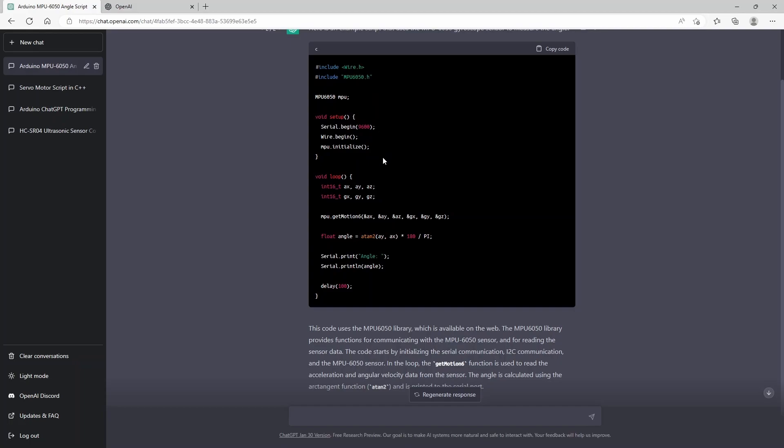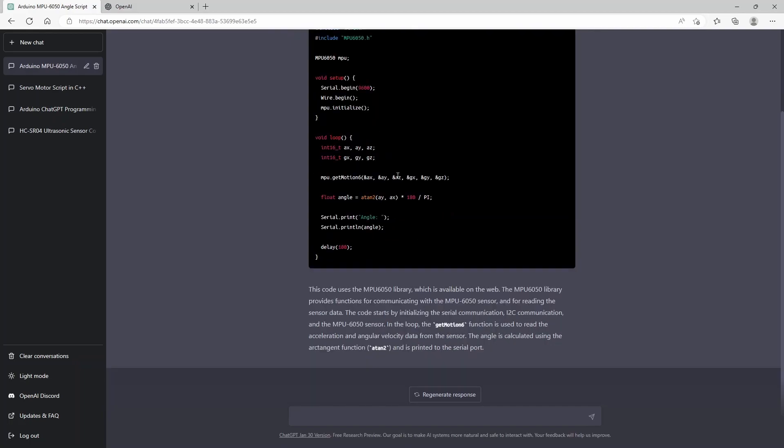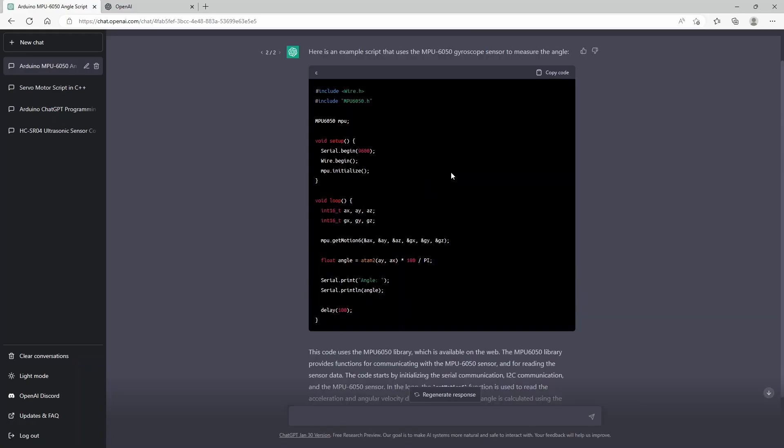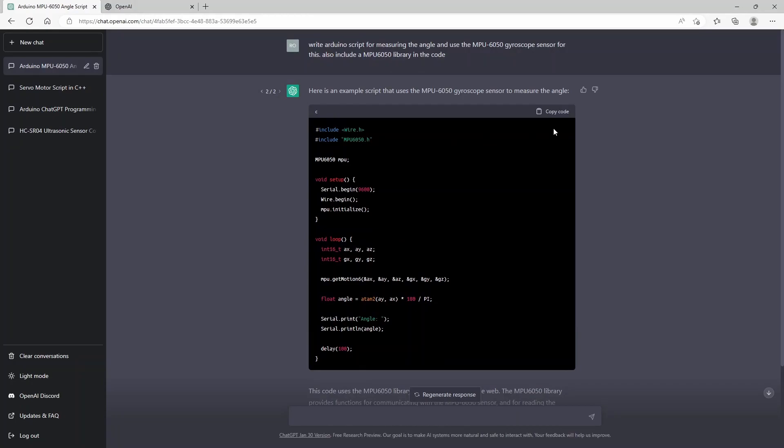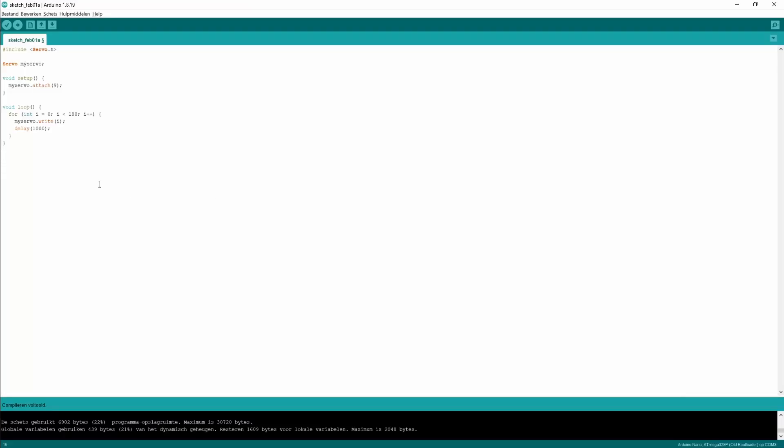It came up with this code, which is using the wire and MPU 6050 libraries. It will calculate the angle. Here it explains a little bit how the code is working.